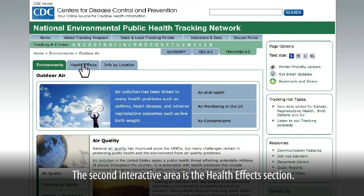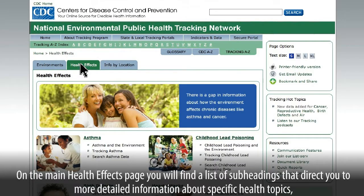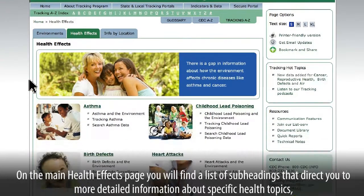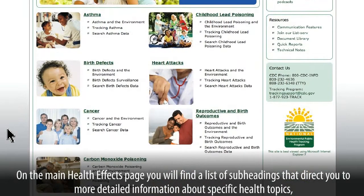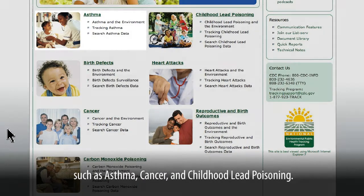The second interactive area is the Health Effects section. On the main Health Effects page, you'll find a list of subheadings that direct you to more detailed information about specific health topics, such as asthma,